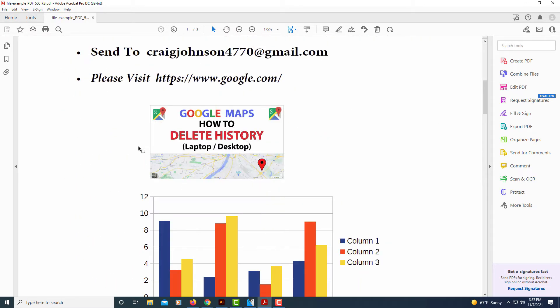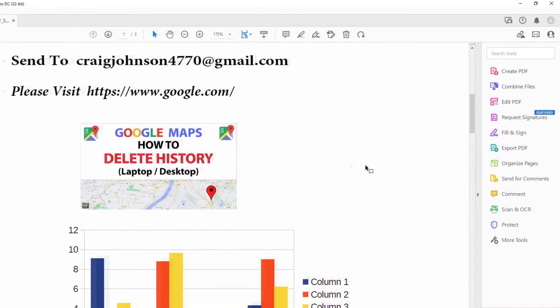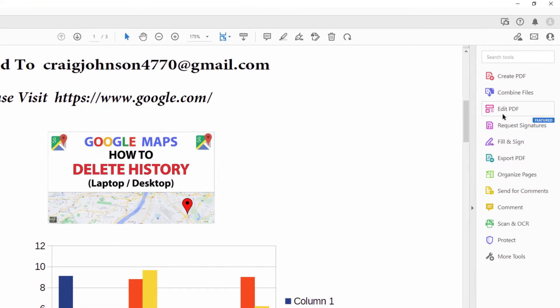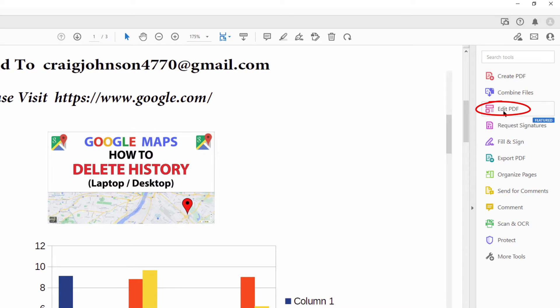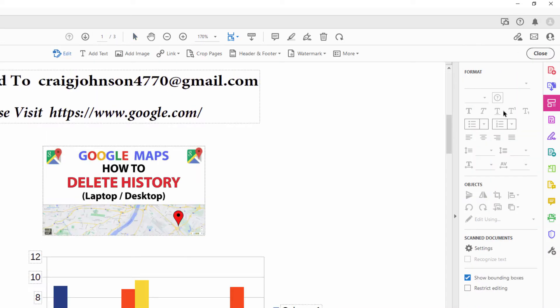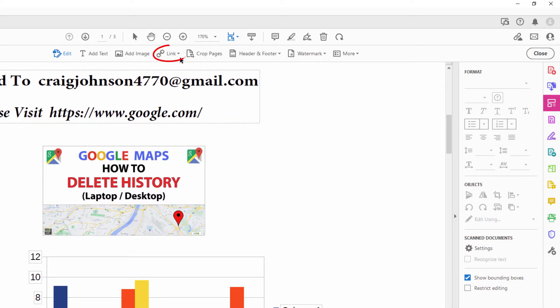The way that I would do that, in the pane off to the left-hand side you want to click on edit PDF. Select edit PDF and then you want to select the drop-down by link.